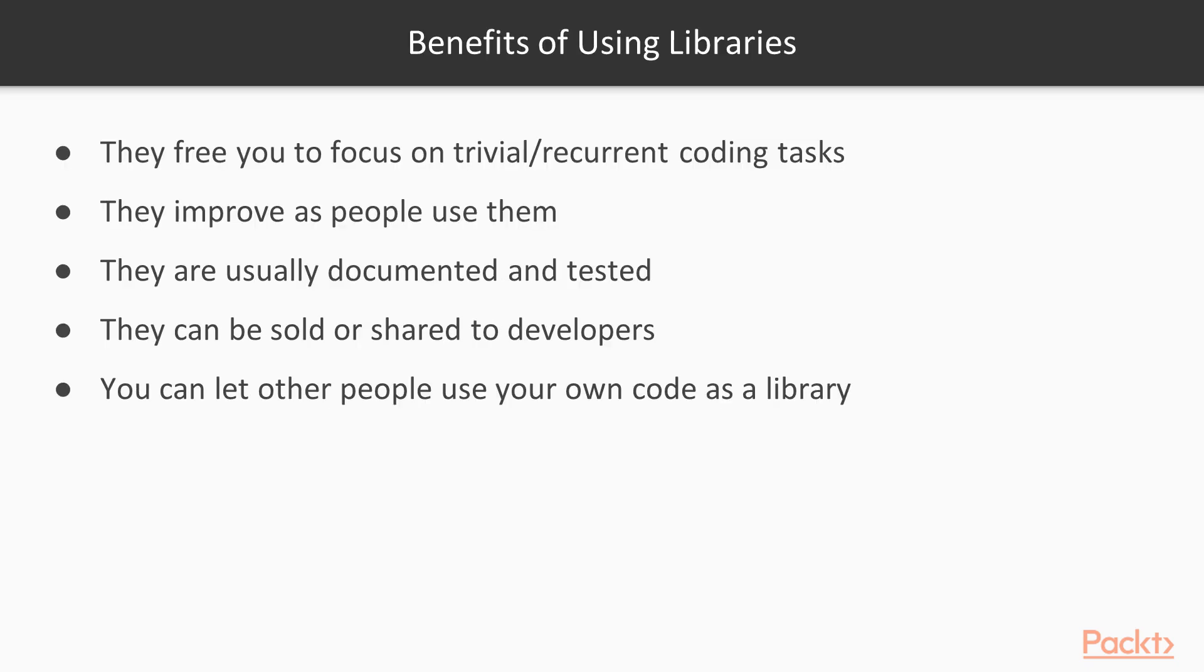What are the benefits, then, of using libraries? Basically, if you use libraries, you are relieved of taking time to solve trivial or recurrent coding tasks, because someone else has already done the job for you, and has structured it in a reusable way.